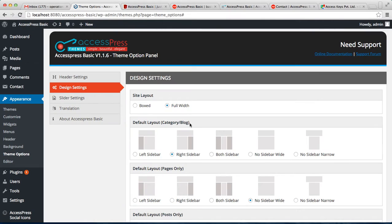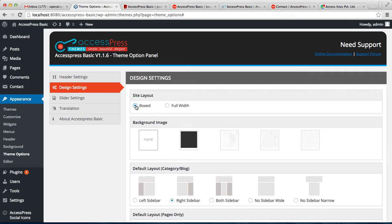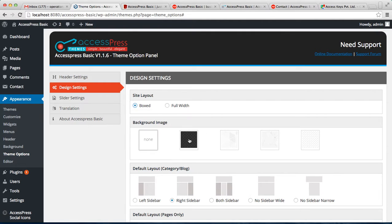But you can change this into boxed if you want to. For that, choose this box and after that you will have the option to fill those empty spaces on the left and right side of your website from certain pattern.